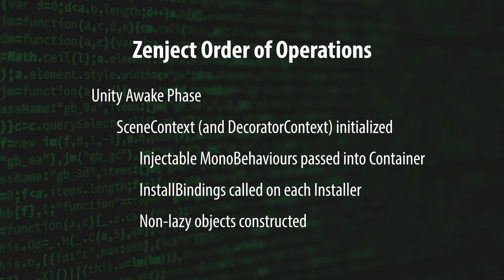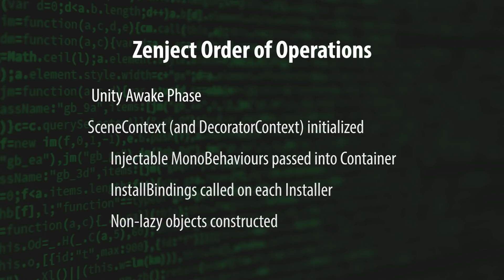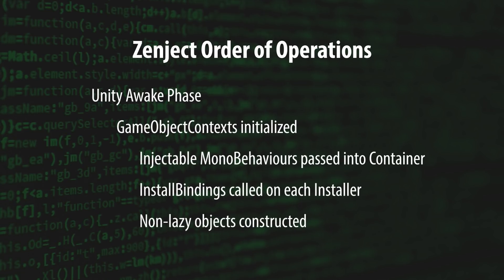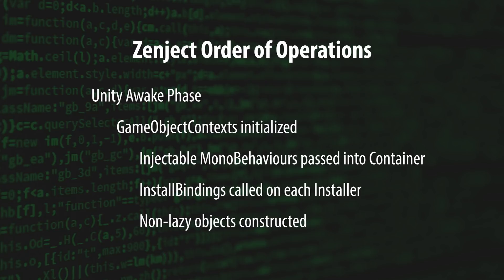Last but not least, each GameObjectContext in the scene is initialized. Again, the same set of steps are followed.